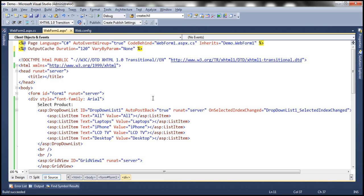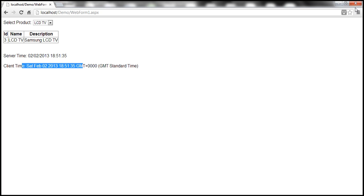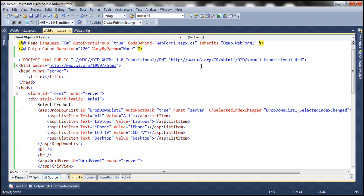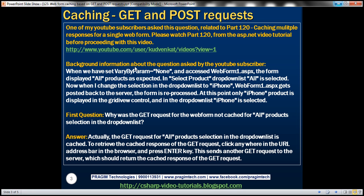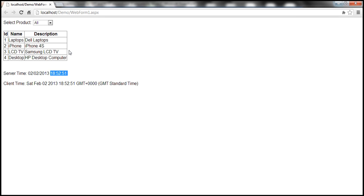So let's go ahead and run this web form with caching enabled. Look at this — this web form is cached at 18:25:51. So the GET request for all products should have been cached at that point of time. Now look at what the user has got to say: when we have set VaryByParam equal to none and accessed WebForm1.aspx, the form displayed all products as expected — all products are selected in the drop down list, and that's what we see here.